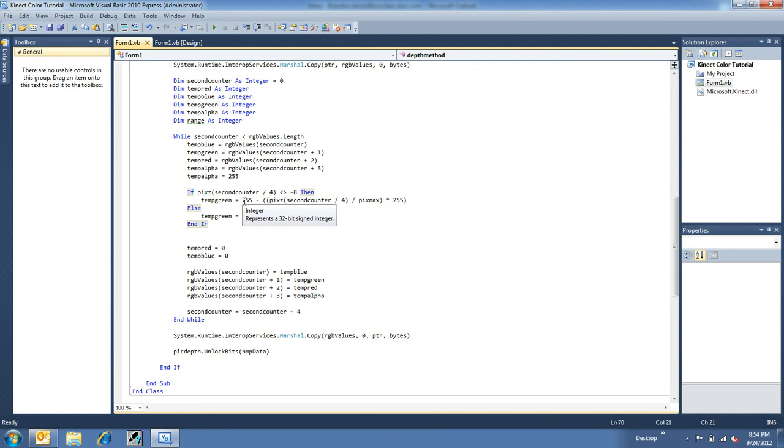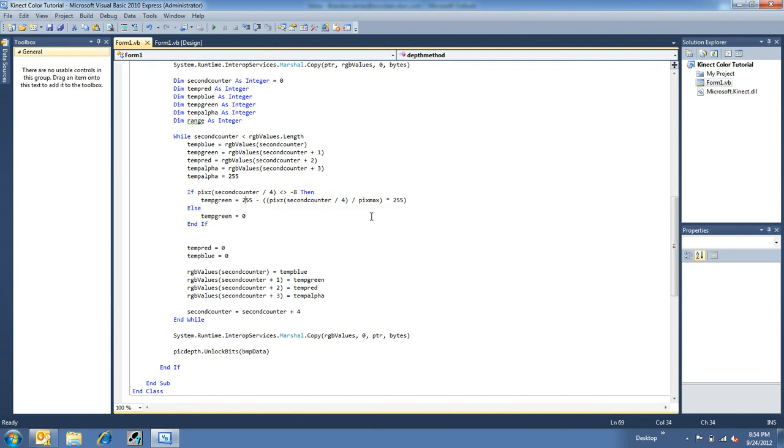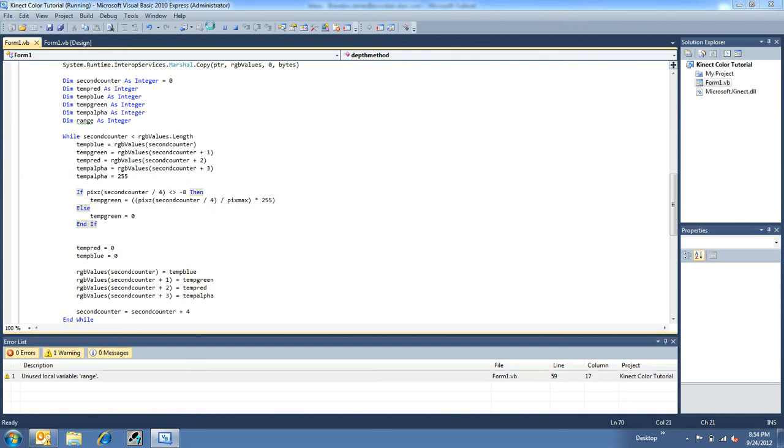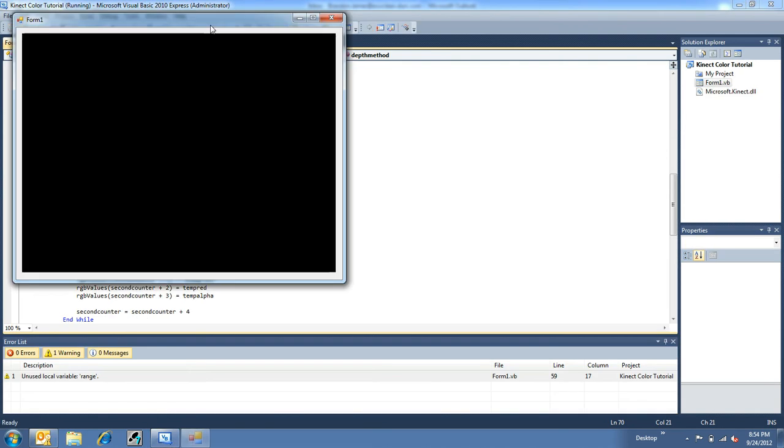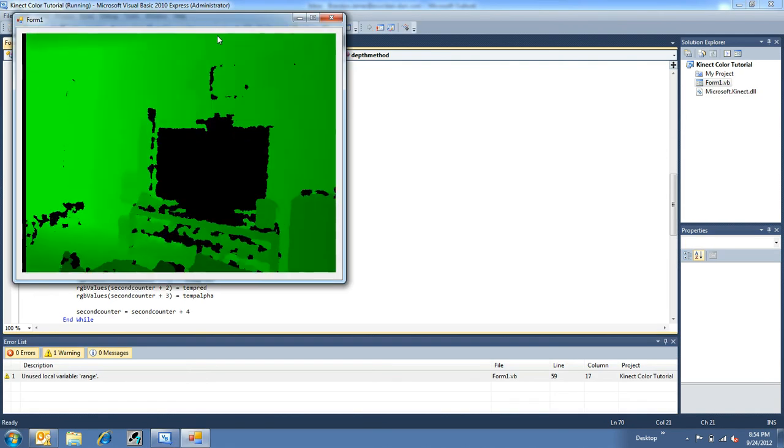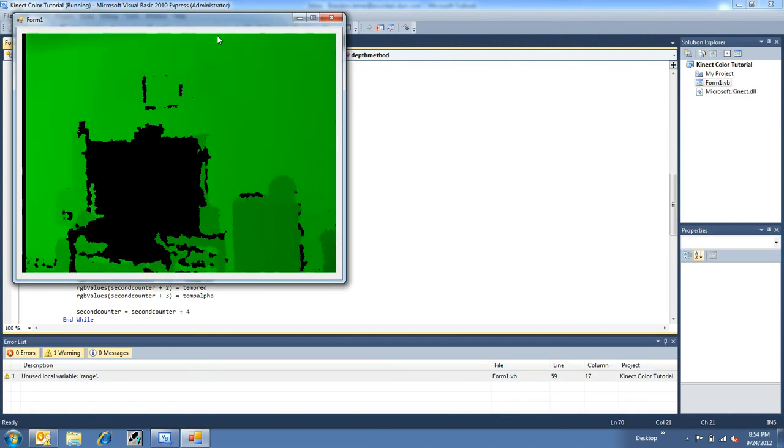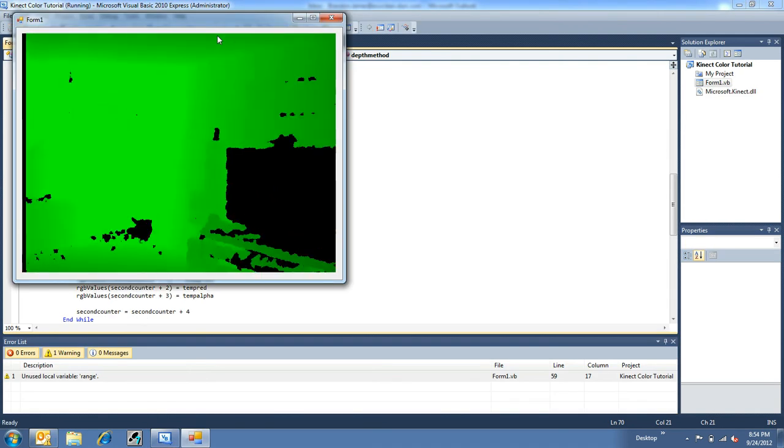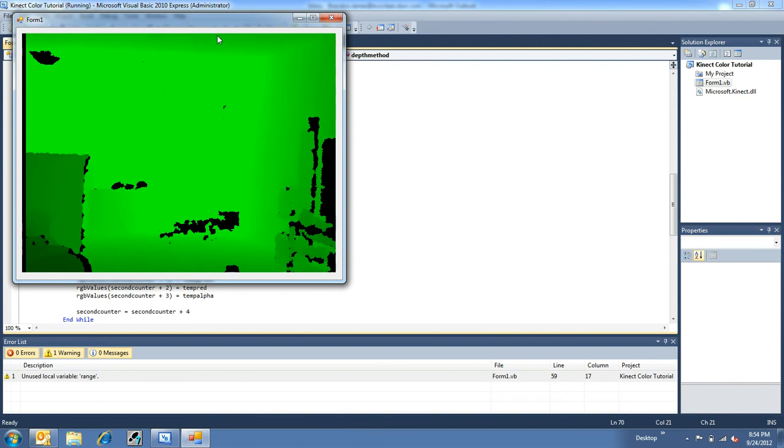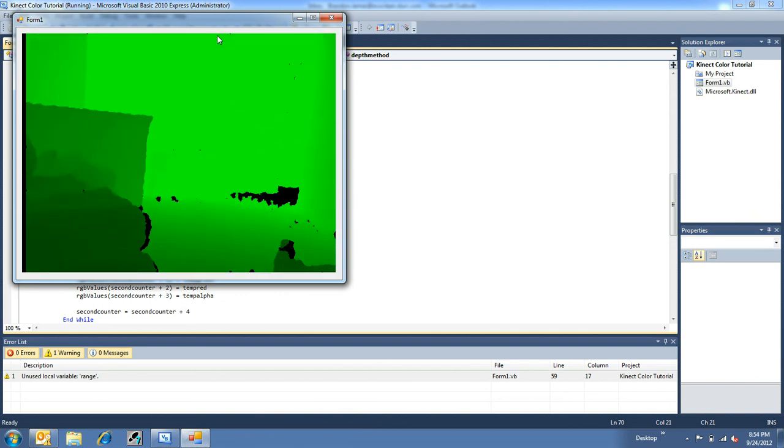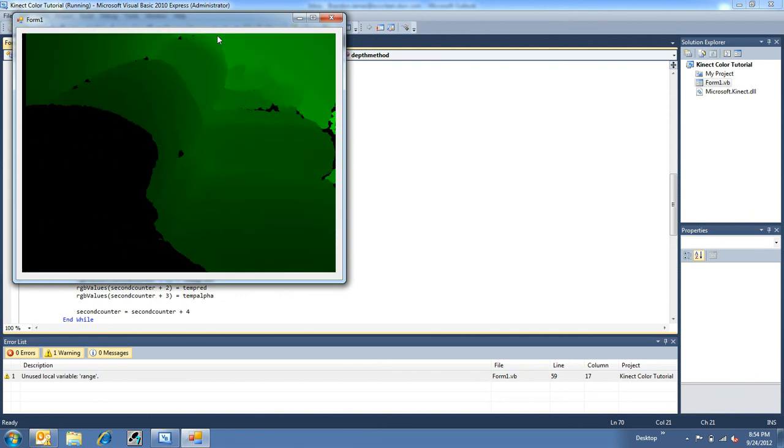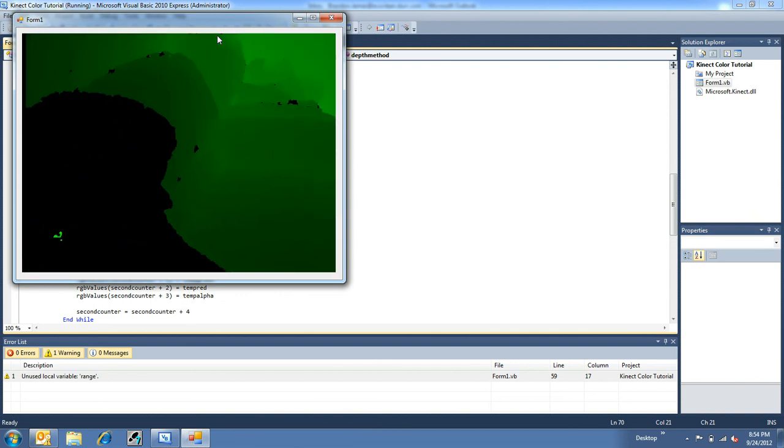And then I invert the number by subtracting 255 minus that whole number. Now, see, if I take out 255 here and hit play again, then you can see it's all inverted. As in, the farther away you go, the brighter the color versus the closer you go, the darker the color.